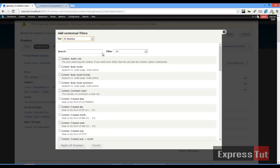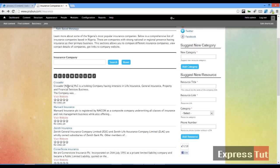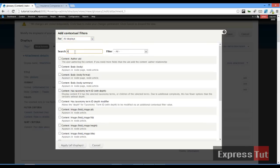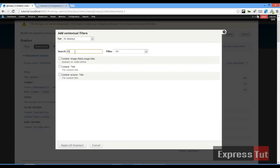titles of the companies. Here we're going to use the title of our articles. Let's search for 'title', click on 'Content: Title', then click 'This attachment: override', and apply. There are many options here, but for this tutorial I'm going to be using...